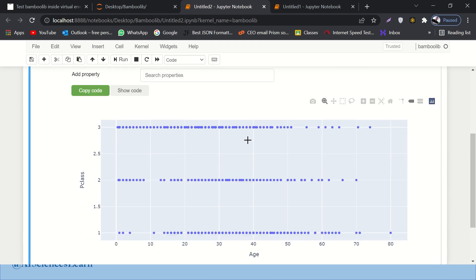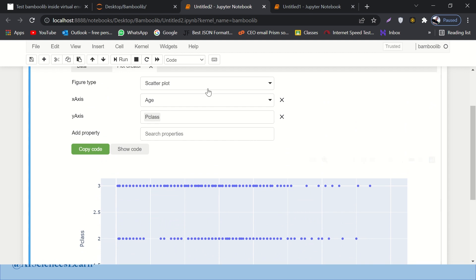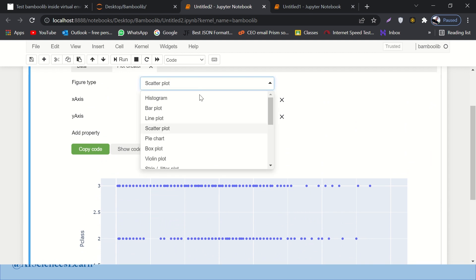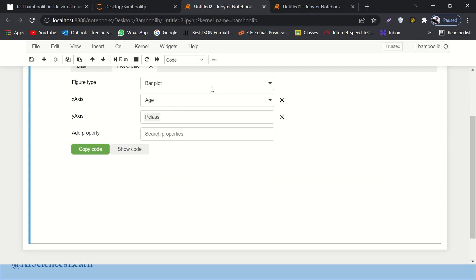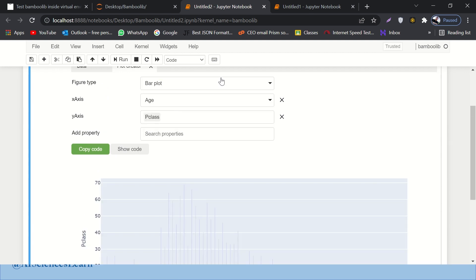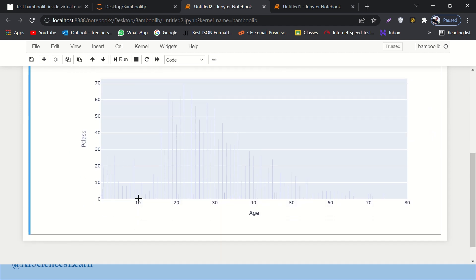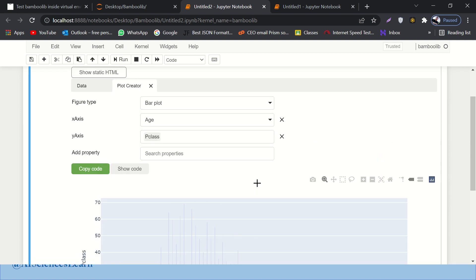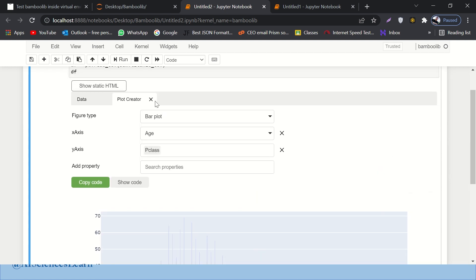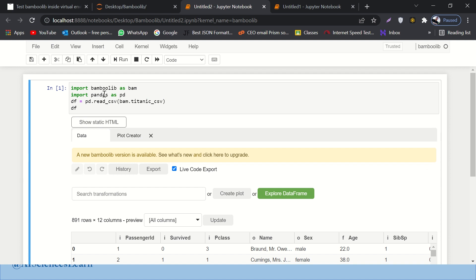So I mean, you can play around with it. You can change the nature of the plot. You can make it a bar plot, you can make it a histogram plot. This is how a bar plot looks like. So a lot of data visualization is also covered under the package of Bamboo Lib, right?